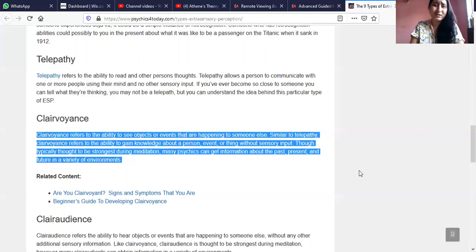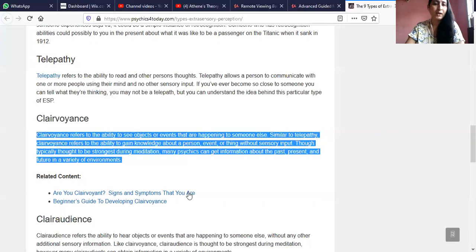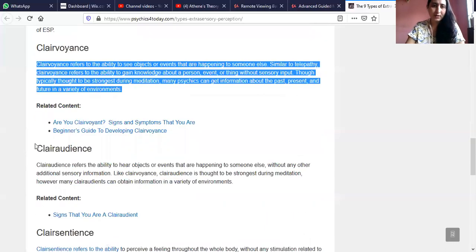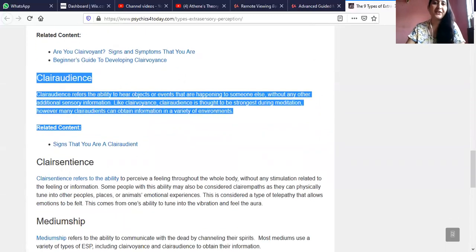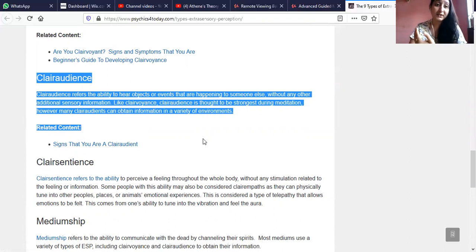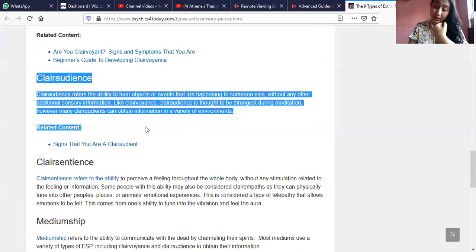Clairaudience is extra hearing — 'clair' actually means clear. Clairaudience refers to the ability to hear objects or events that are happening to someone else without any additional sensory information. Like clairvoyance, clairaudience is thought to be strongest during meditation; however, many clairaudients can obtain information in a variety of environments.